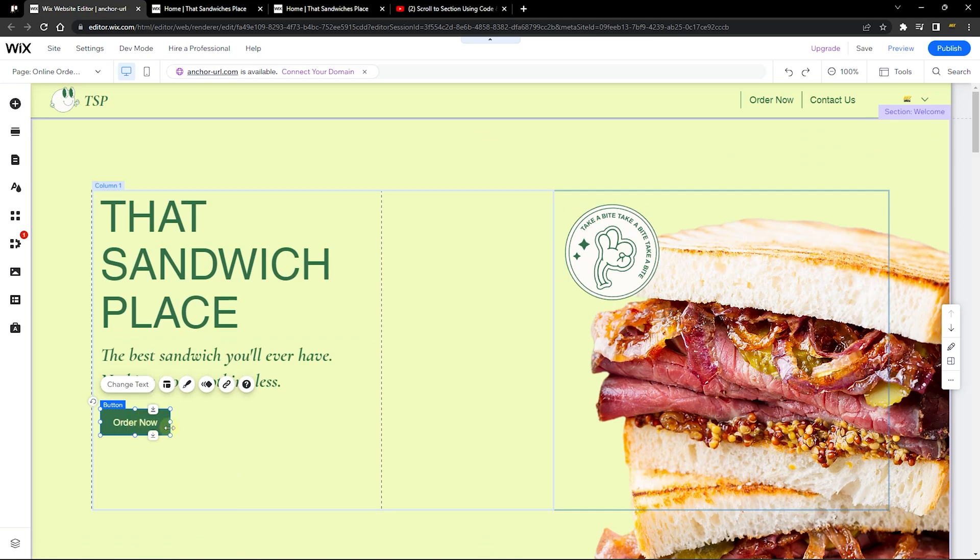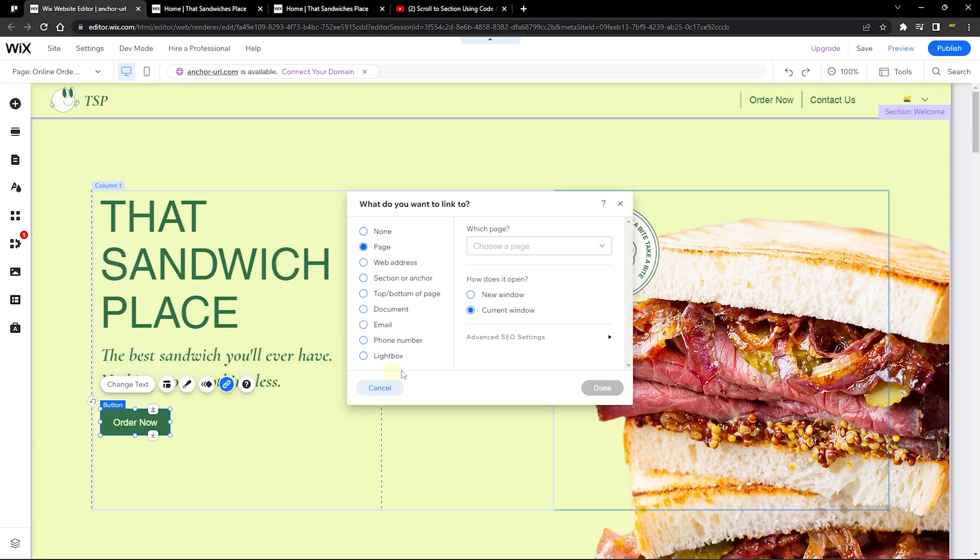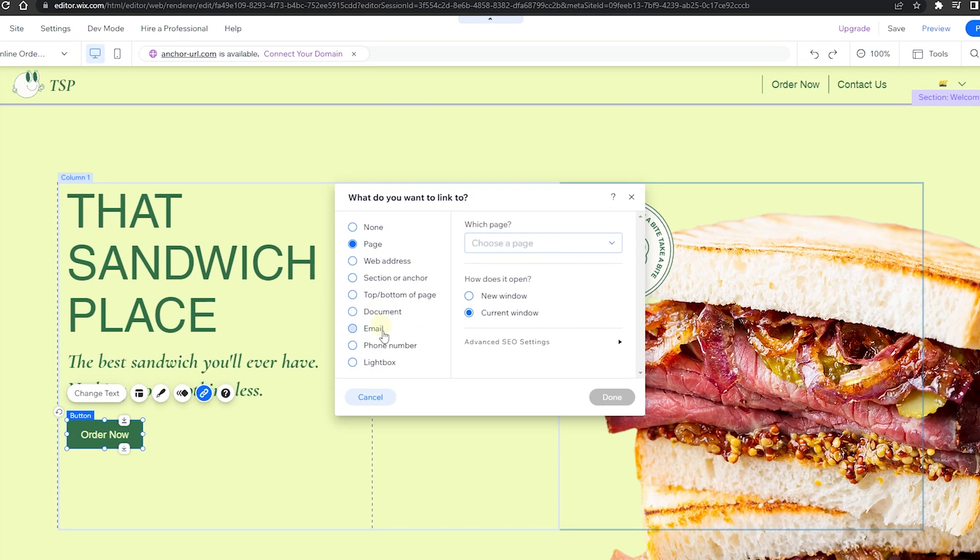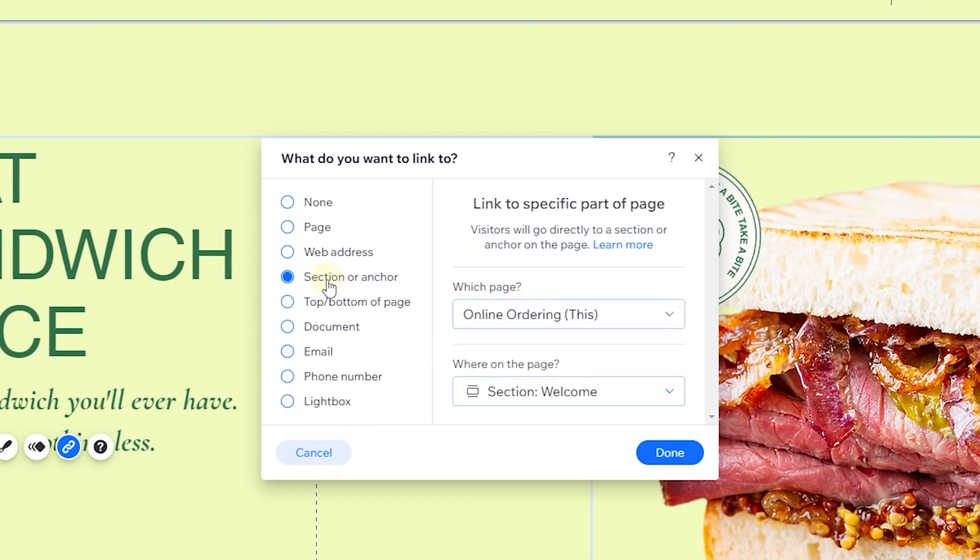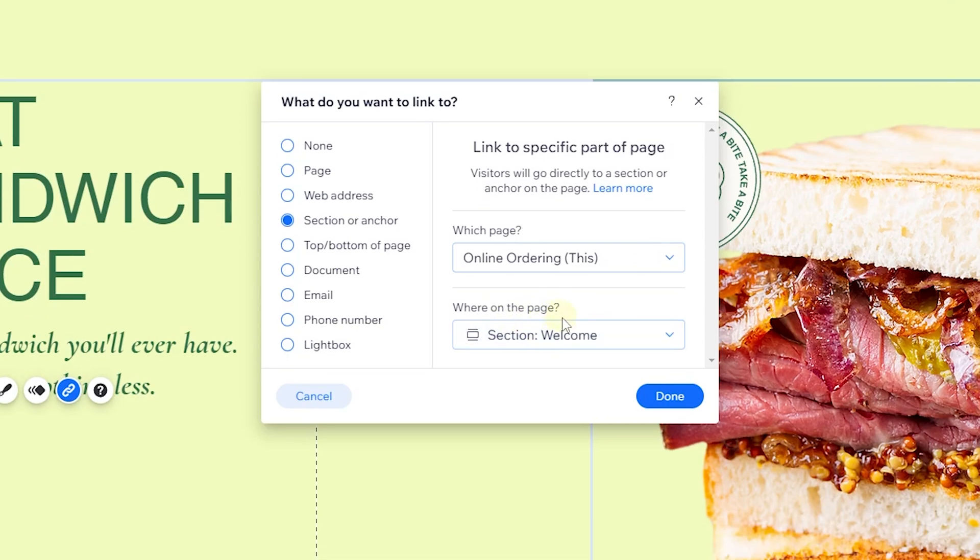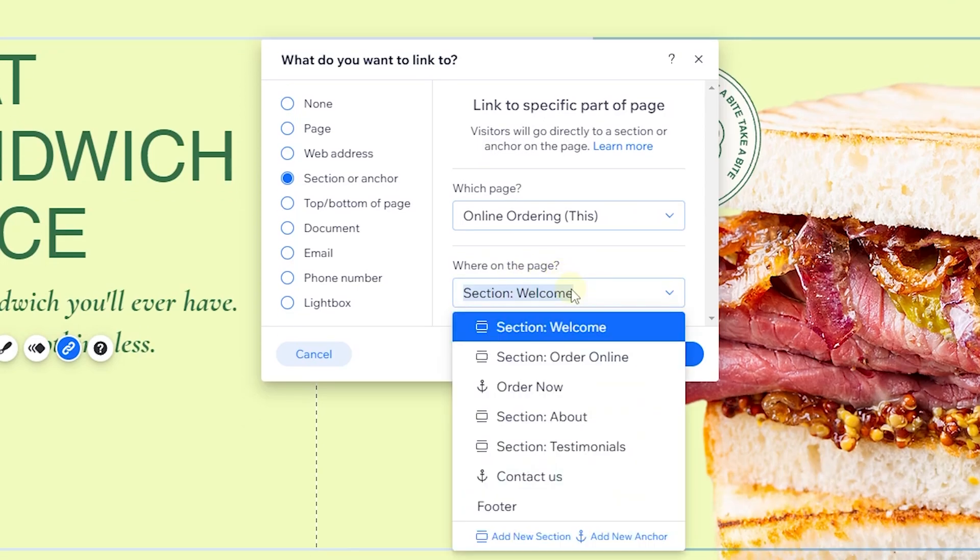When you click on this link here, you are able to choose where you want it to link to. Let's say you want to link it to a section or anchor. For me, I want to link it to an anchor. You can go over here on where on the page you want to link it to, and you can choose the anchor that you want to link it to.